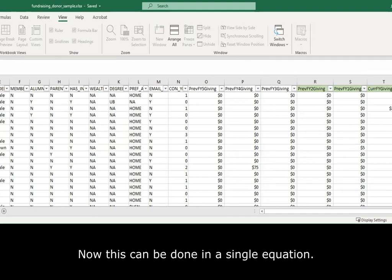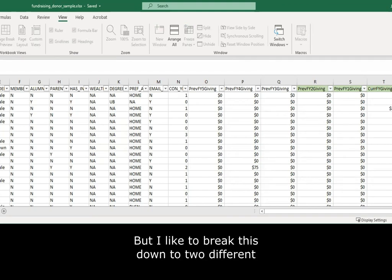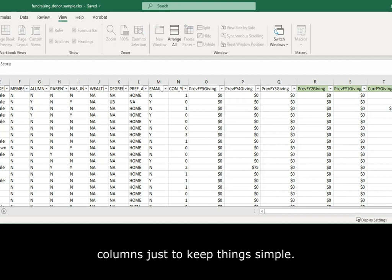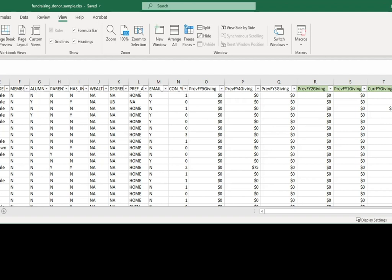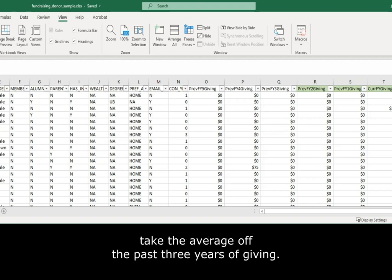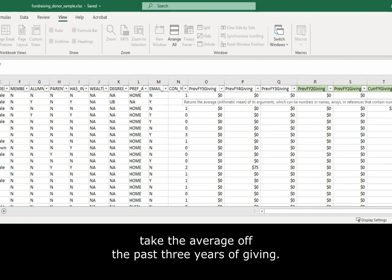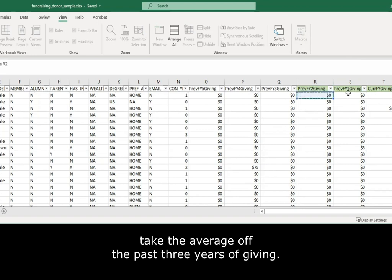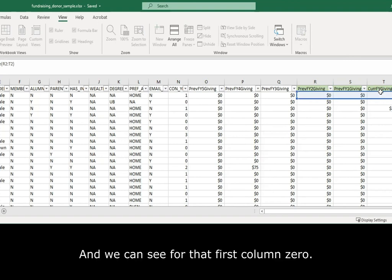This can be done in a single equation, but I like to break this down into two different columns, just to keep things simple. In this first equation, I'm going to take the average of the past three years of giving. And we can see for that first column, it's zero.